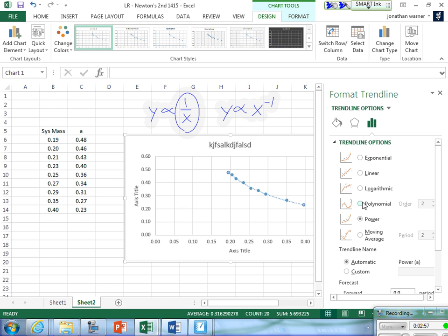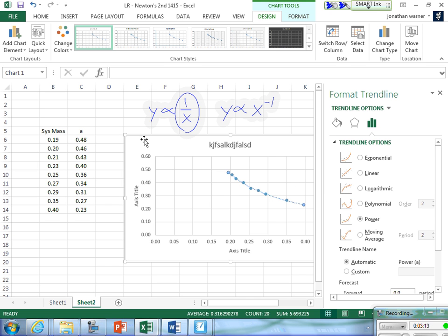We're saying it's a power function, and ideally the power that Excel picks is negative one. We can prove that it's pretty close to that. But for right now, we've done what we need to do.